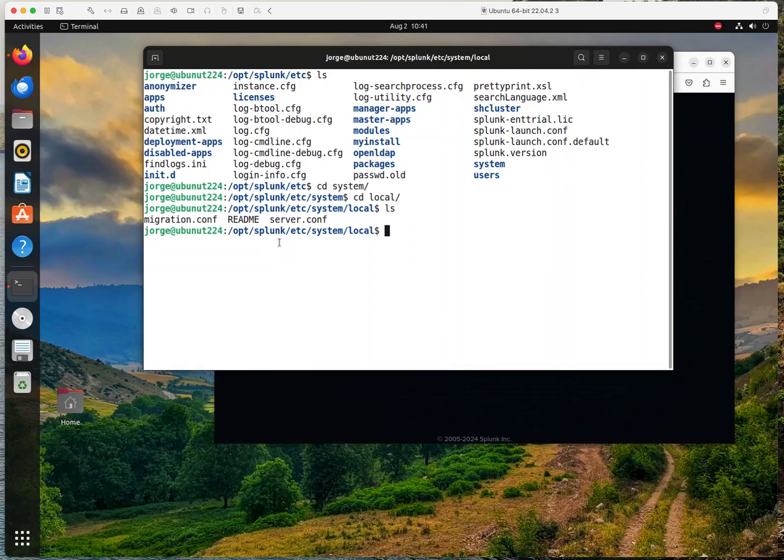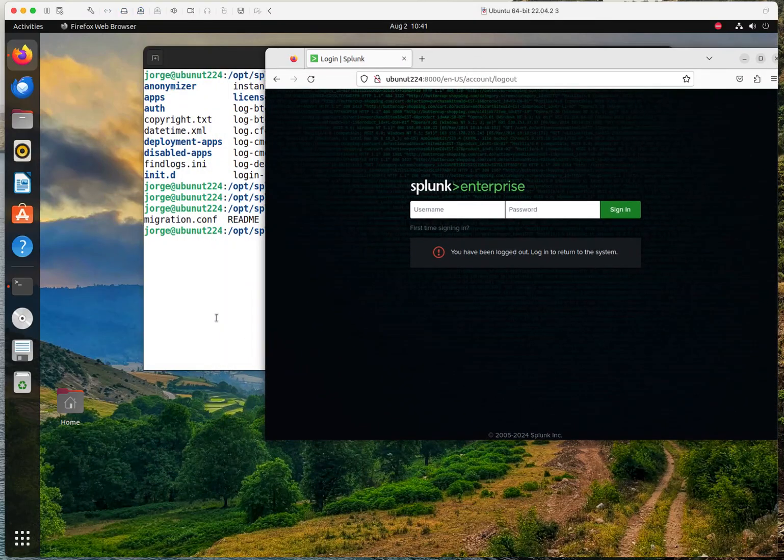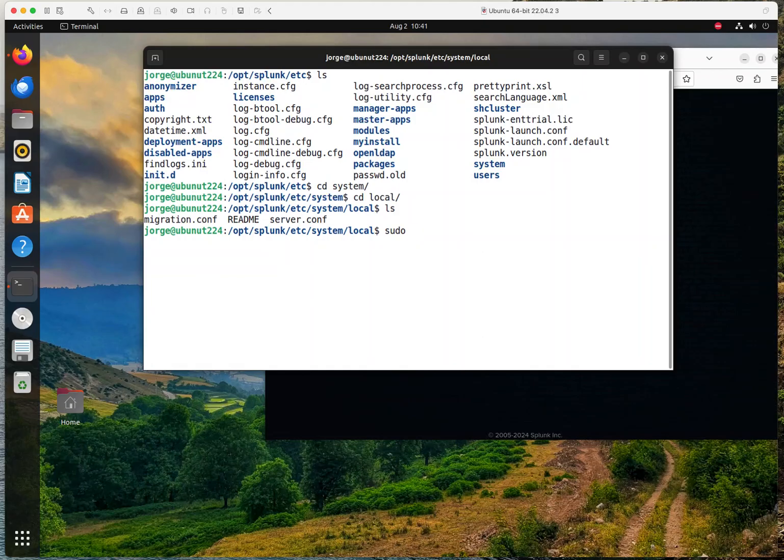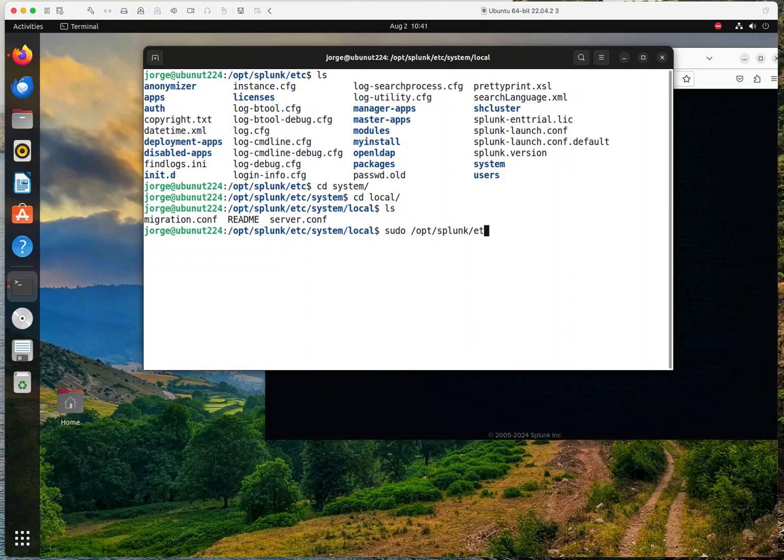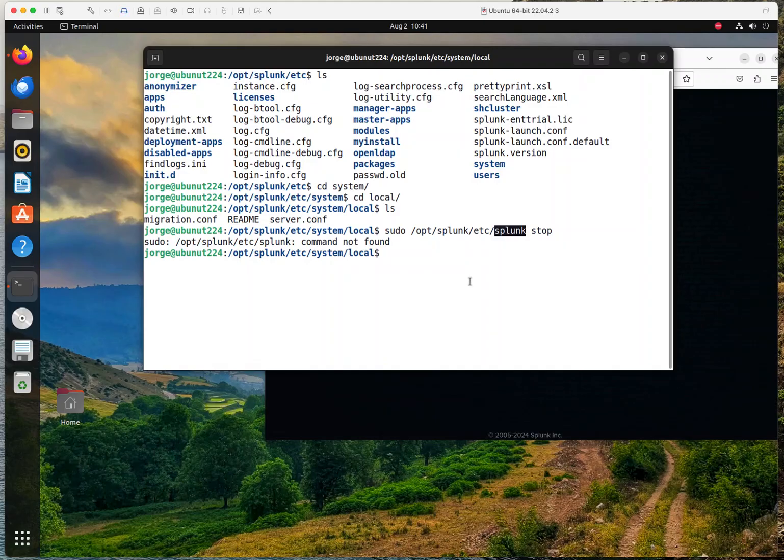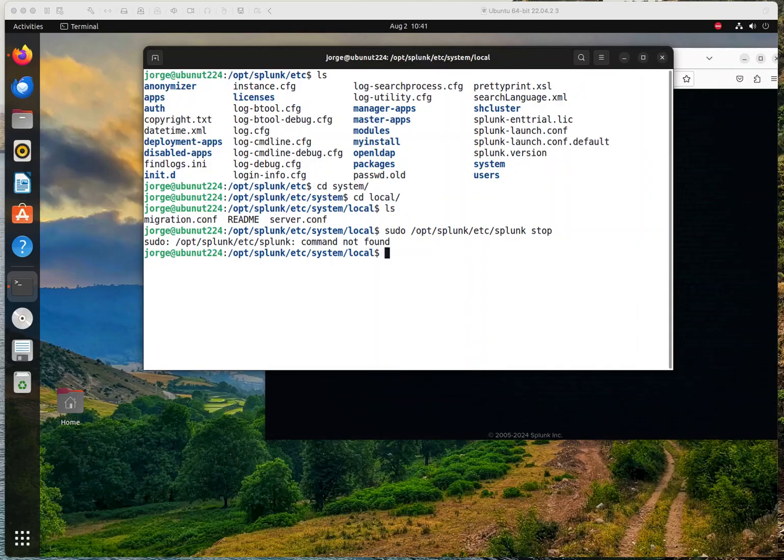And as a matter of fact, something that I forgot to do before, let me stop Splunk because it is running in the background, as you can see here. So the way to do it, since I don't want to switch directories, I'm going to go sudo space. Opt, Splunk, then I'm going to go etc, and then I'm going to do Splunk stop. Okay. What am I missing here? Probably I'm not typing something right. Let me check the syntax.